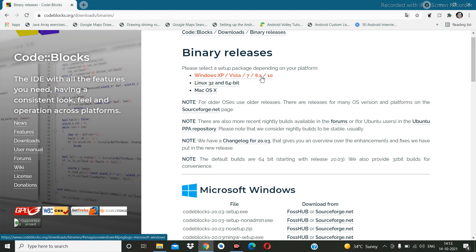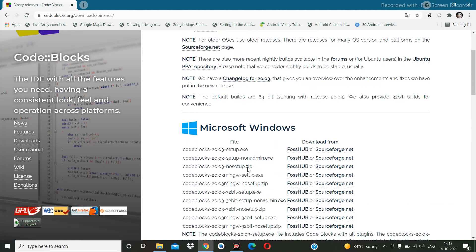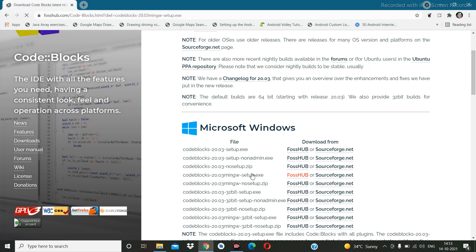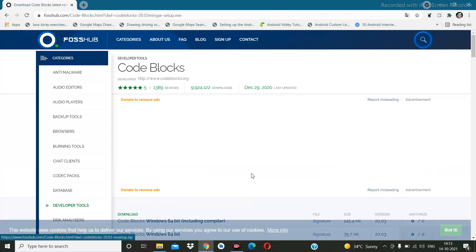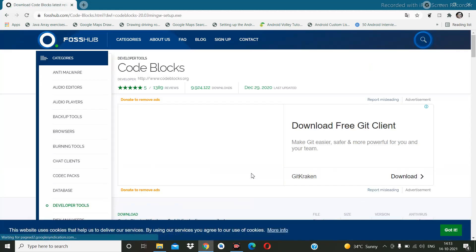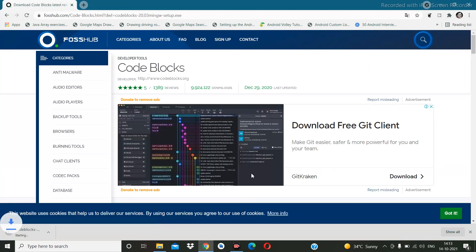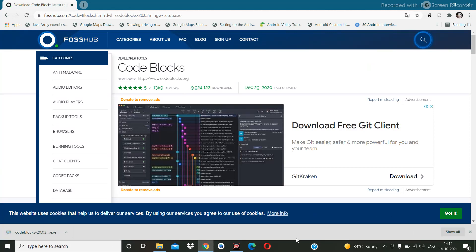I'm going to download for Windows 10, so from here I am downloading this 20.3 MinGW setup. The download has started - it's 145 MB so it will take a few seconds. It has downloaded.